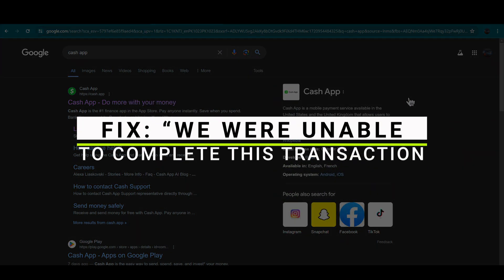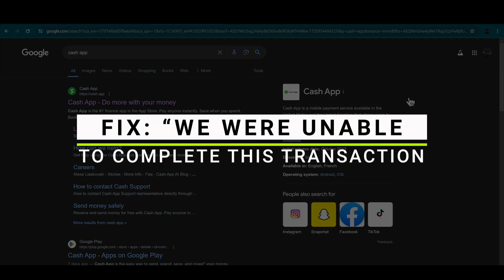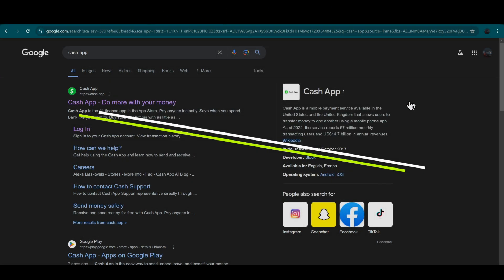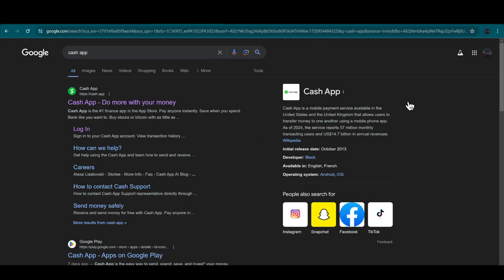How to fix your transaction is incomplete at this time in the Cash App. So let's get started.